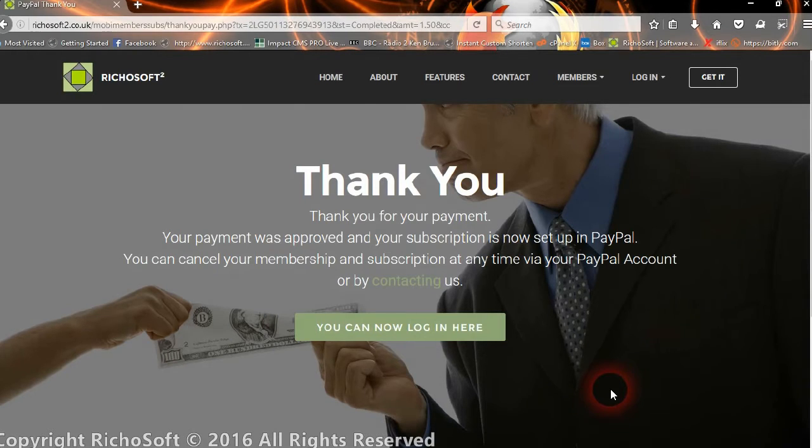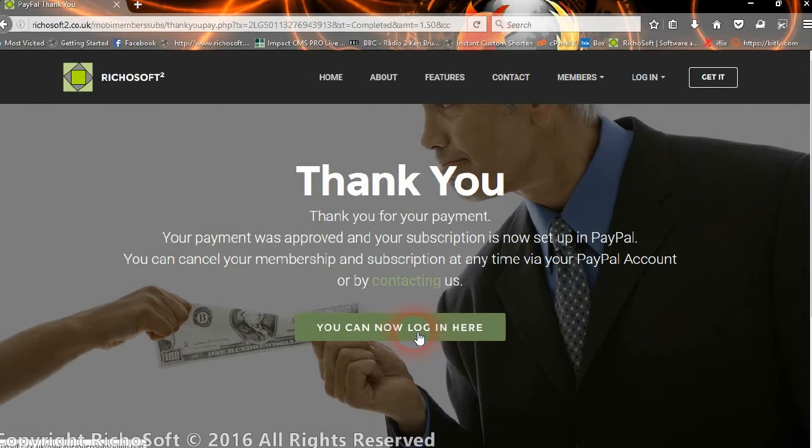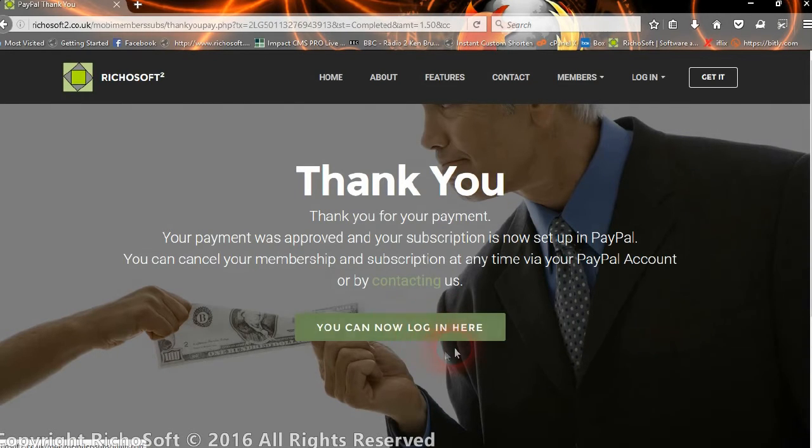It gives them a login link so they can now log in to their account.